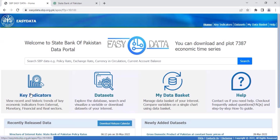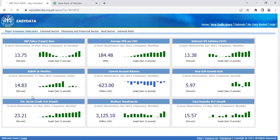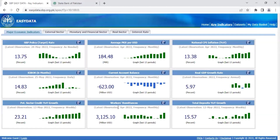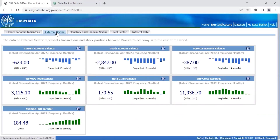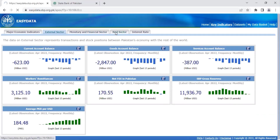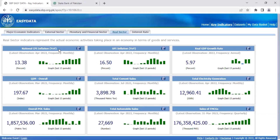You can navigate across Easy Data in one of four ways. First, click on the Key Indicators tab to jump straight into a dashboard of major economic indicators such as SPP Policy Rate, Exchange Rate, and Inflation. You can also click on the other tabs on this page to view sector-wise dashboards. For example, the external sector will display external indicators such as current account balance and workers' remittances. Similarly, the Real Sector tab shows inflation, LSM, cement sales, etc.